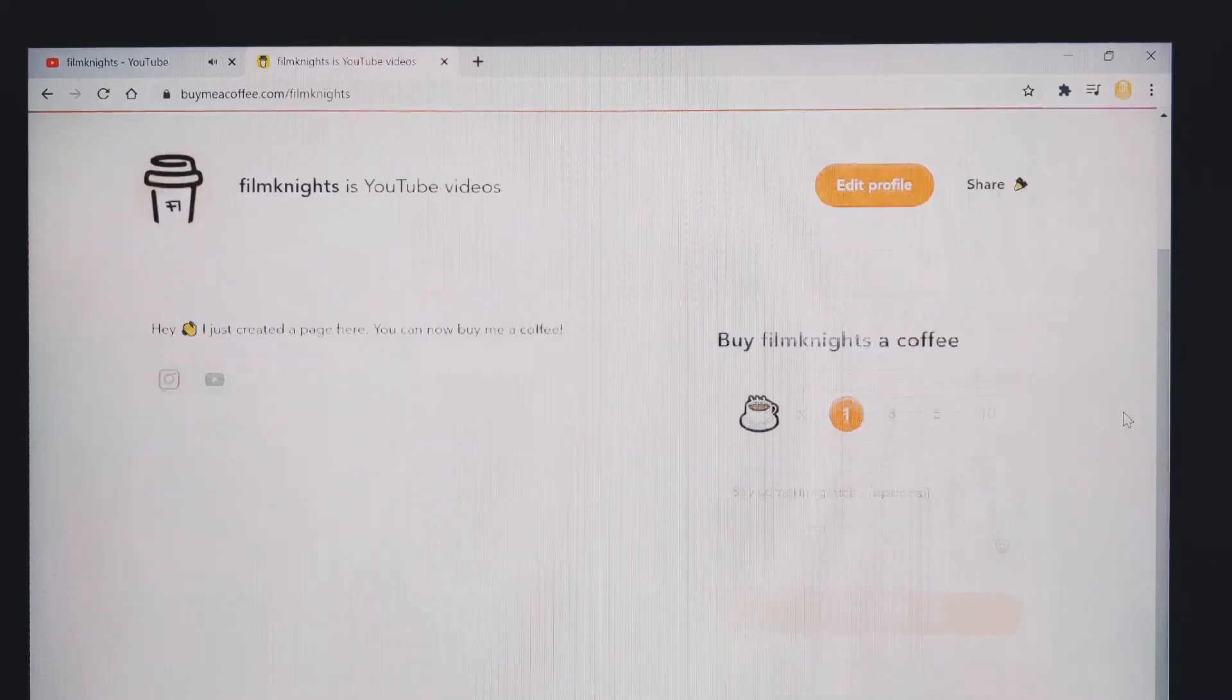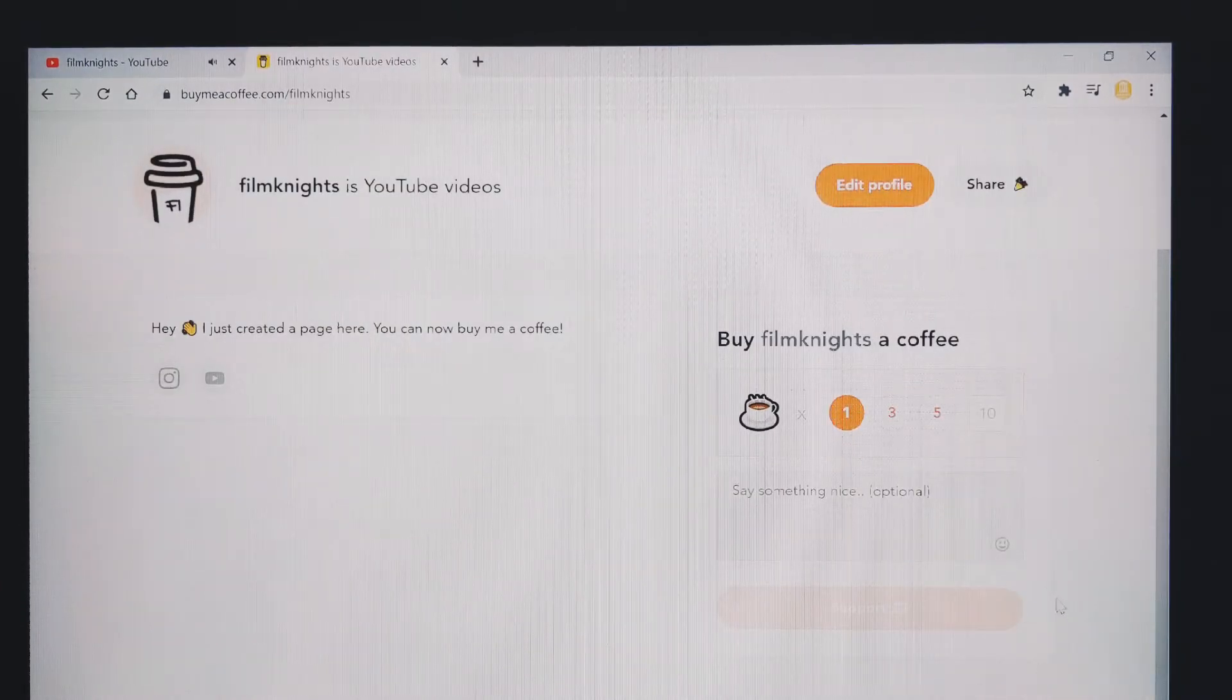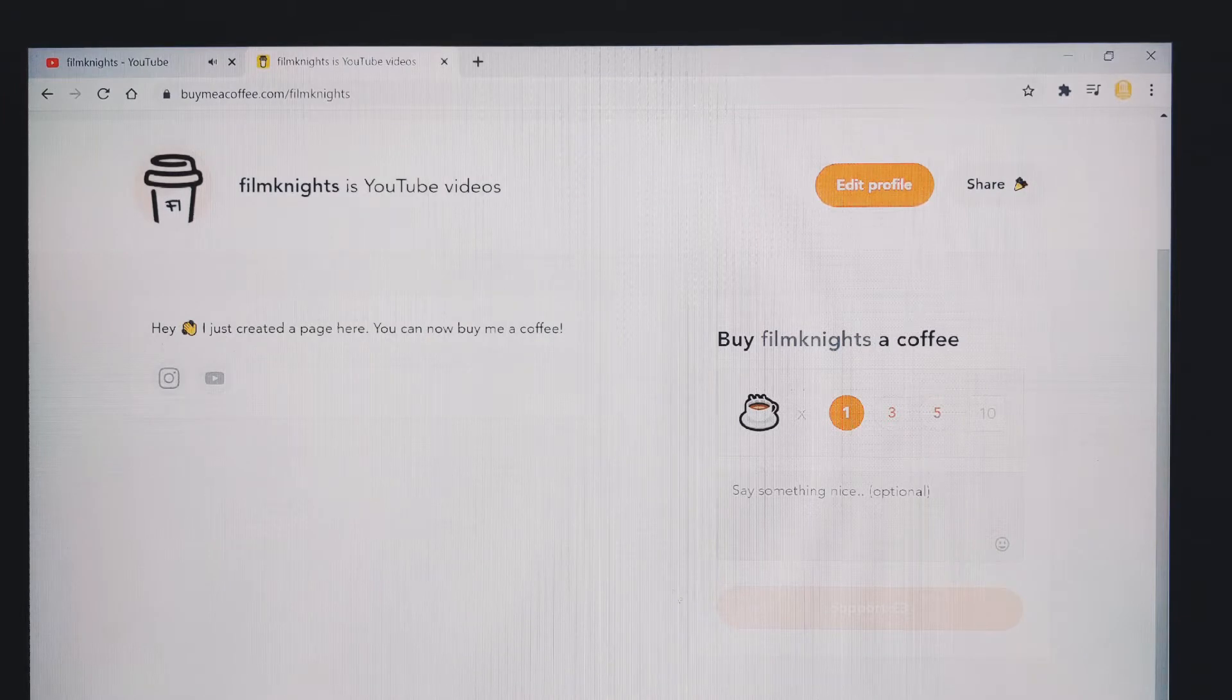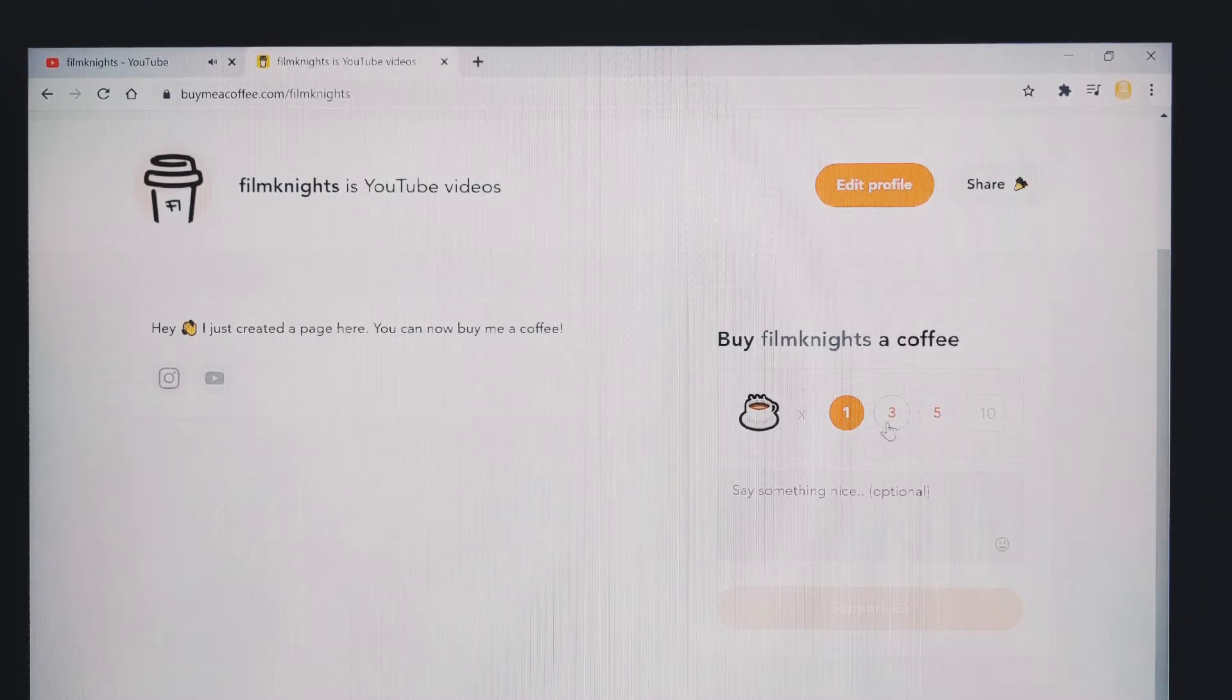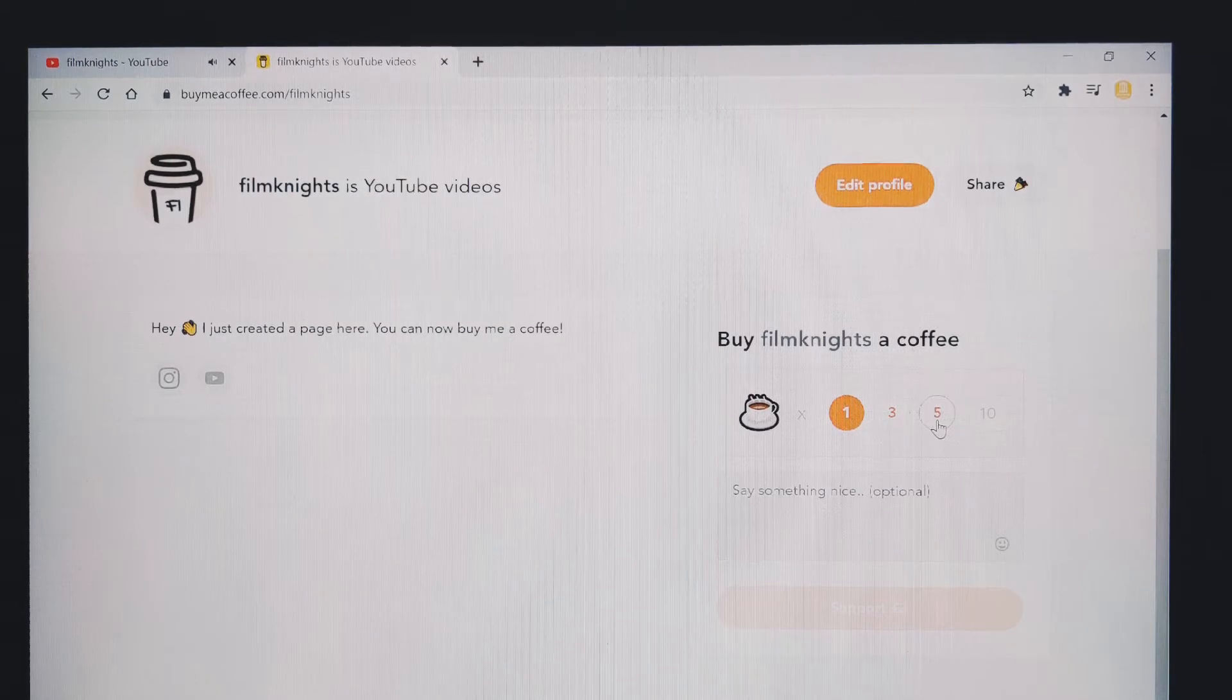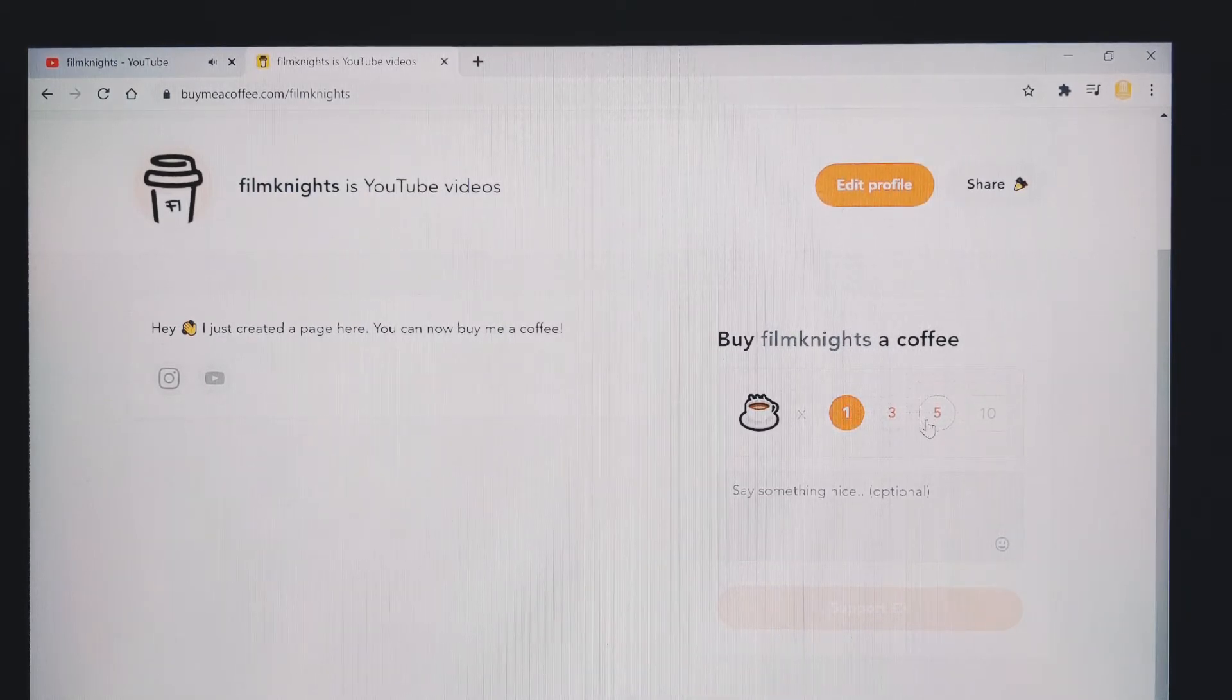You can now see that the value of your coffee is set at £3 and your supporters can either purchase you one cup, three cups or five cups of coffee depending on how generous they are.